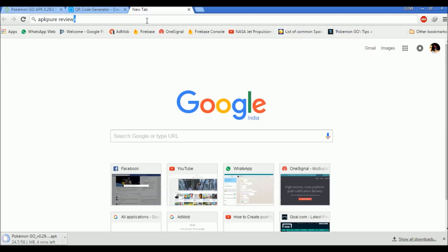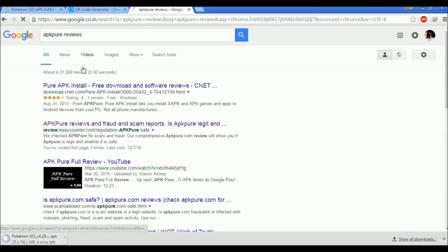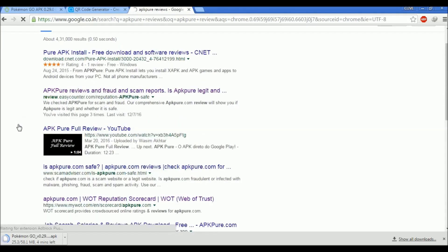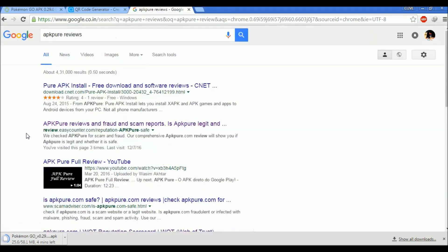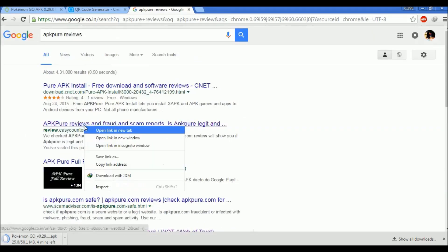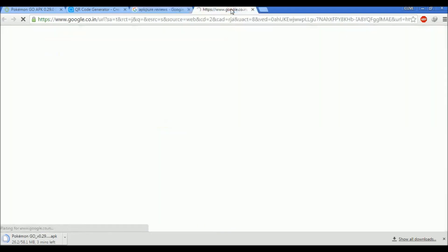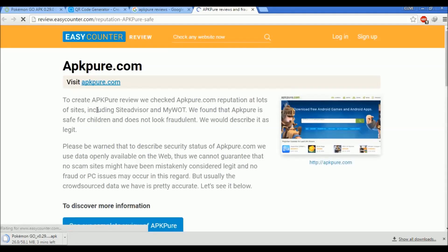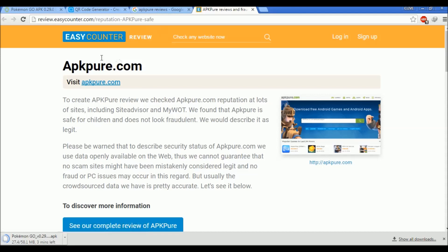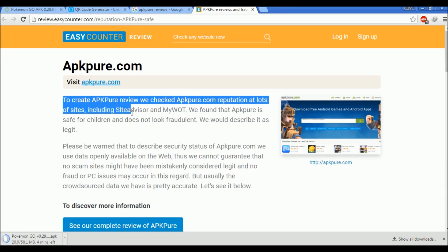I have already done my reviews prior to this. I've researched about this and here's a great site about Easy Counter review. Here they have written: to create APK Pure review, we checked apkpure.com reputation at lots of sites including Site Advisor and MyWOT.